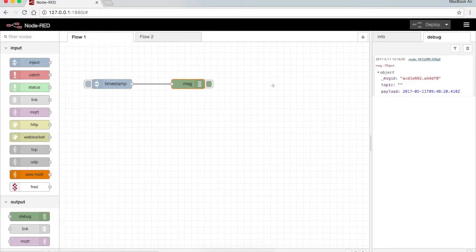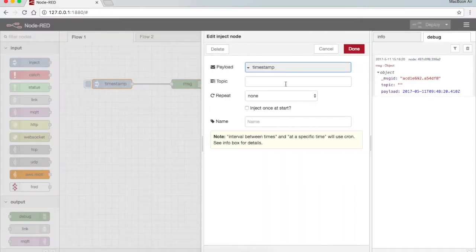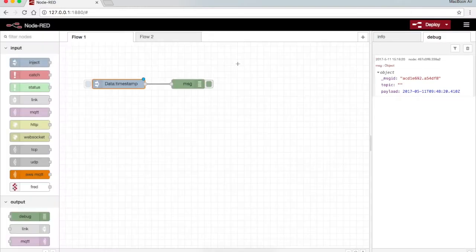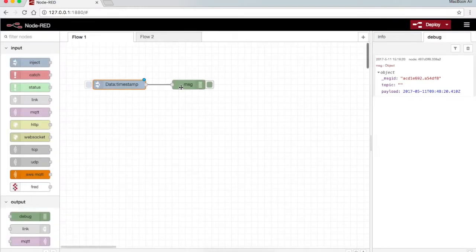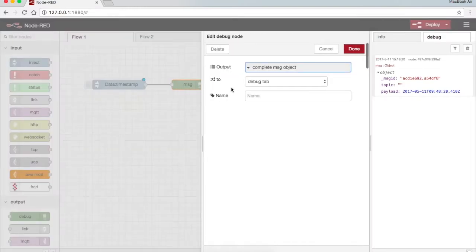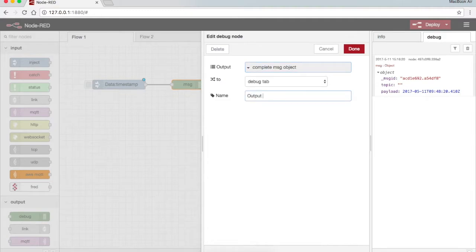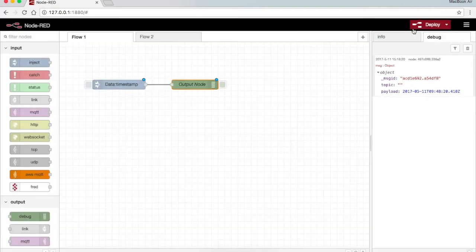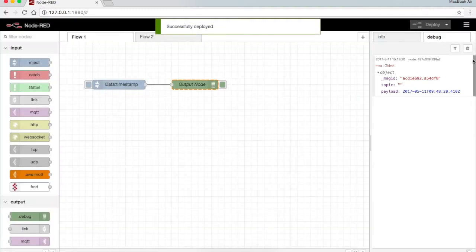Here this is the node. Now I rename the topic as data, press done, and here I give the node a name called output node and press done, deploy.